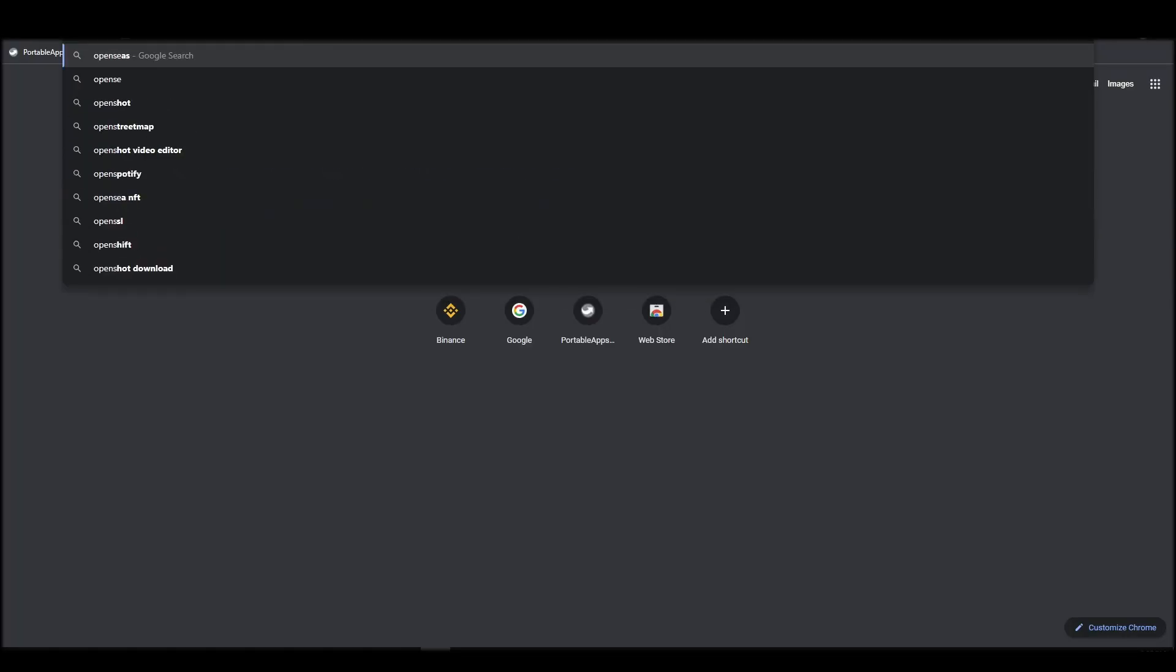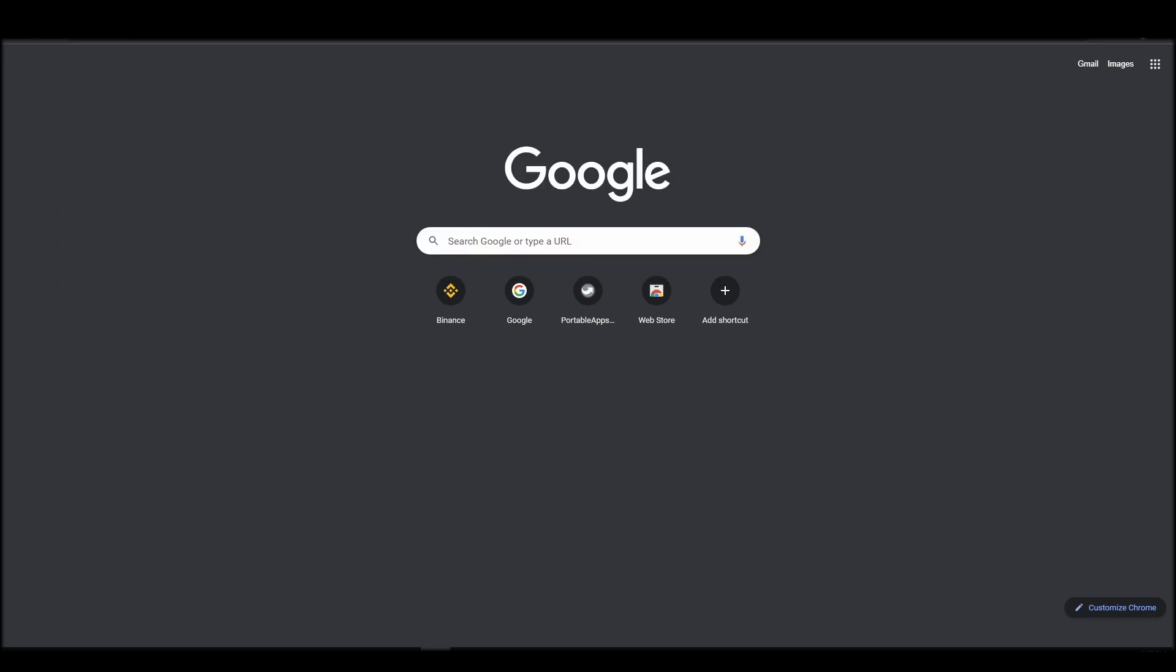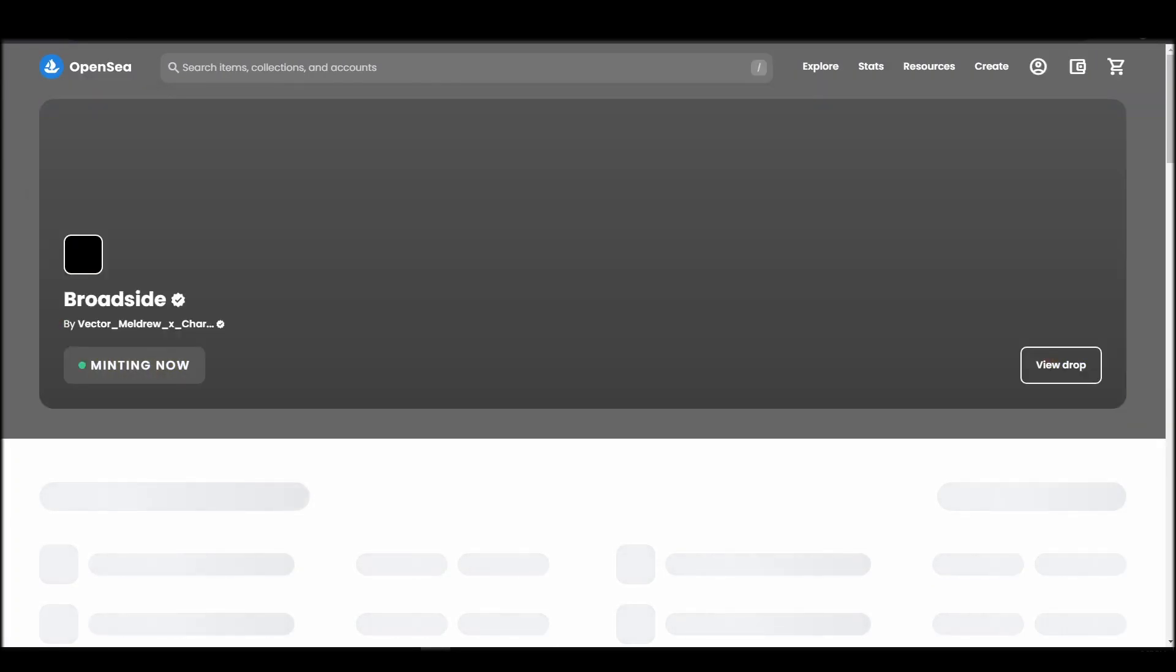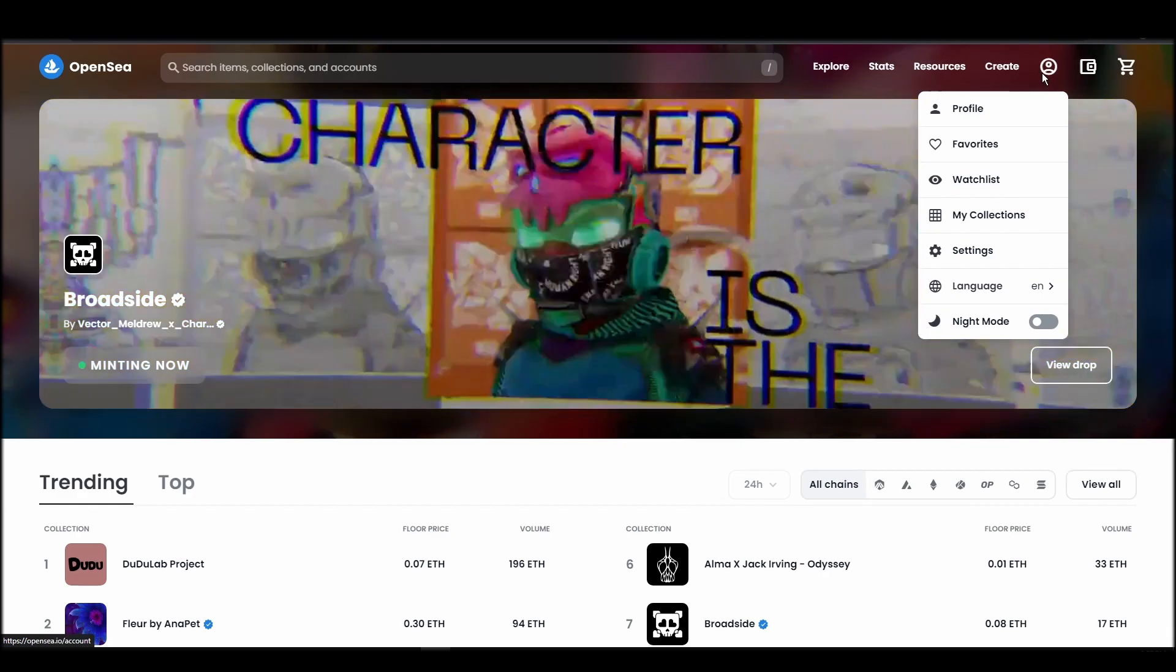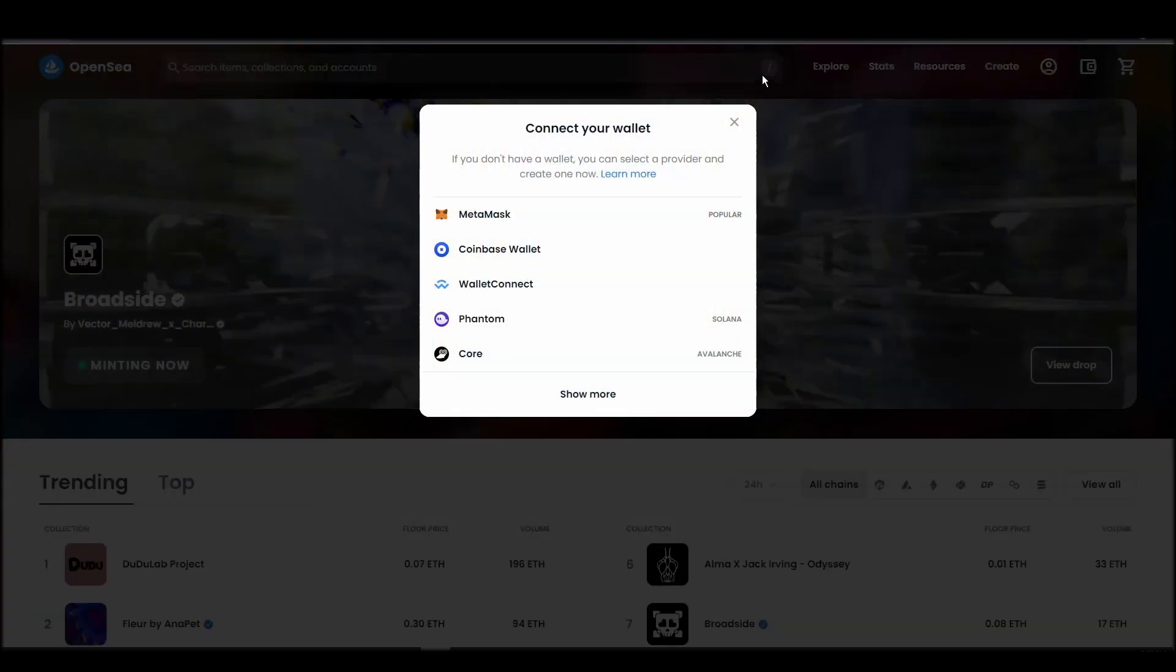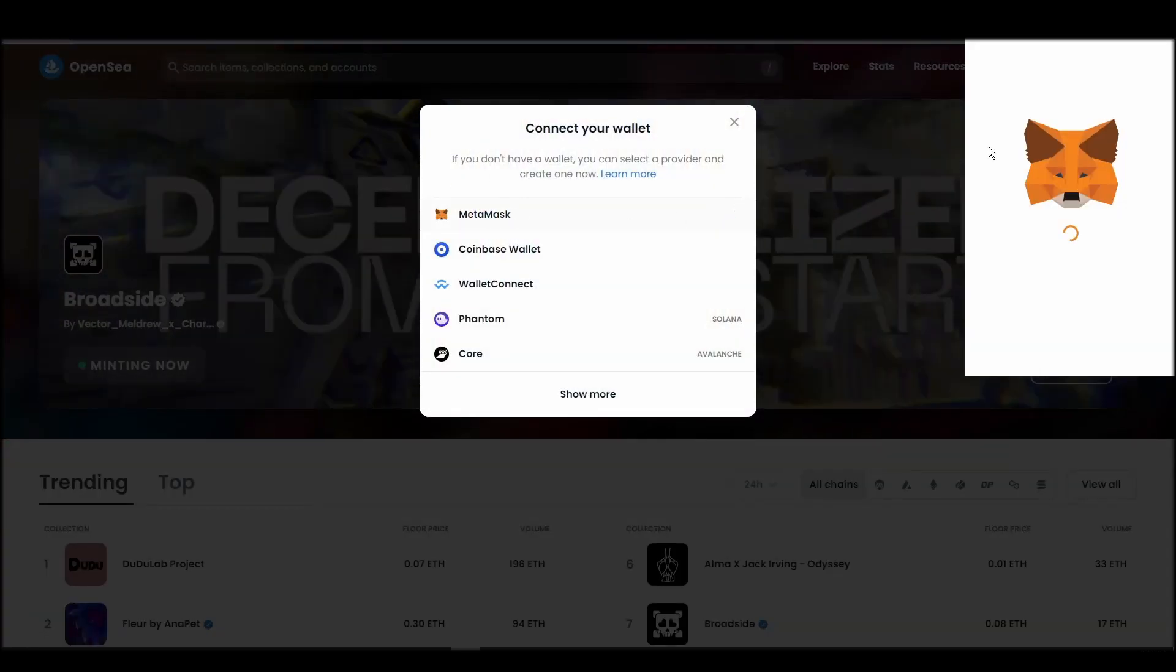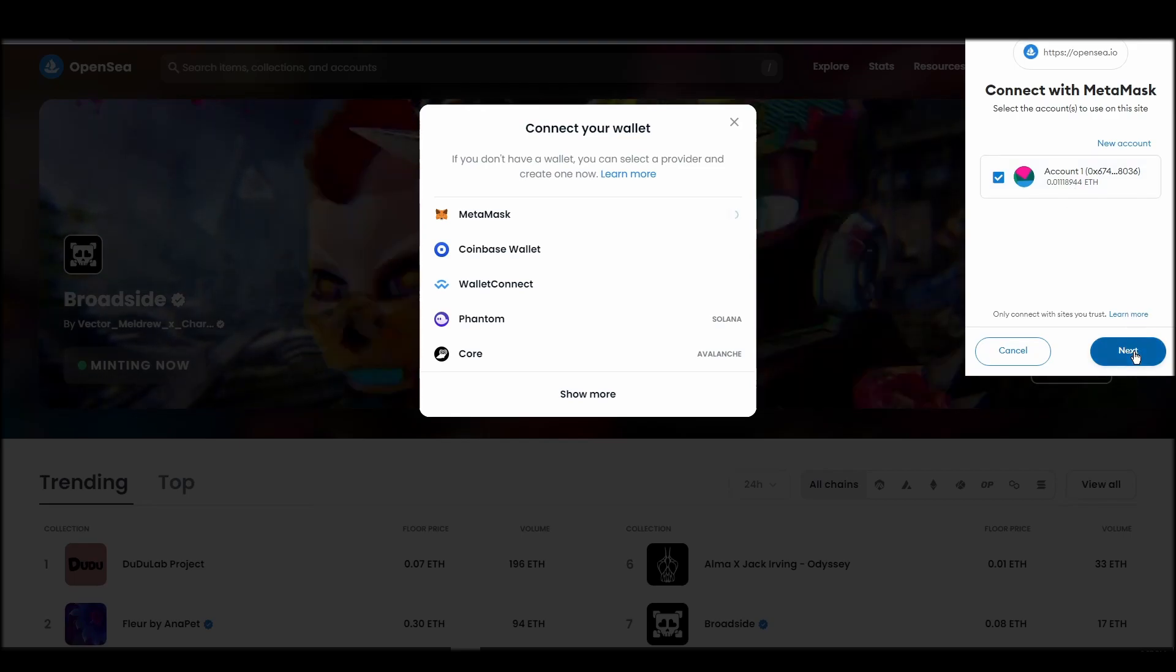Connecting your wallet to an NFT marketplace is the next step if you wish to buy a crypto unicorns market NFT. Navigate to OpenSea, and on the top right corner, click on the account icon and select profile from the drop-down list.